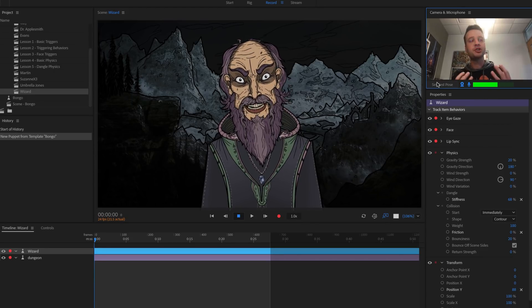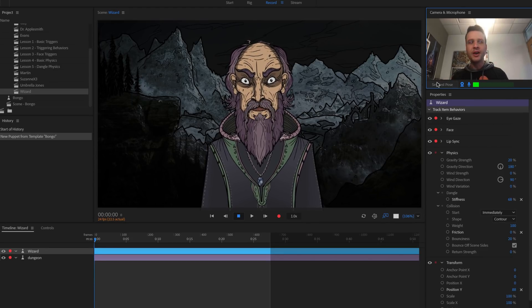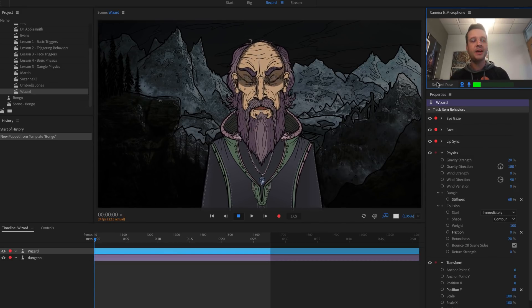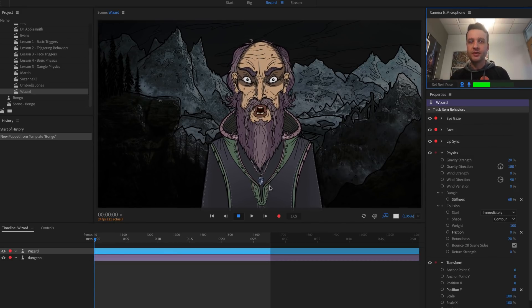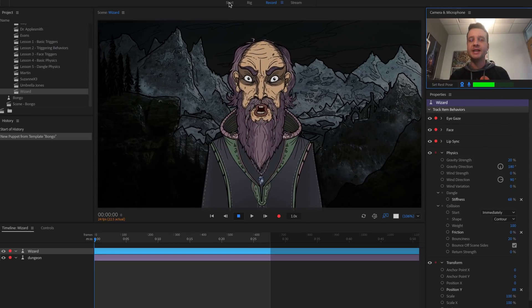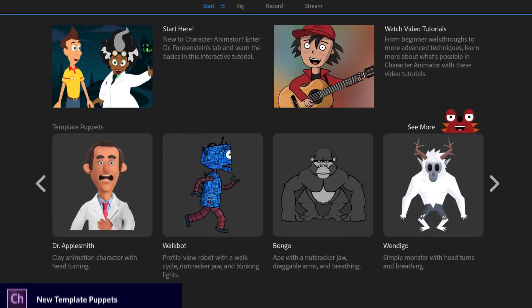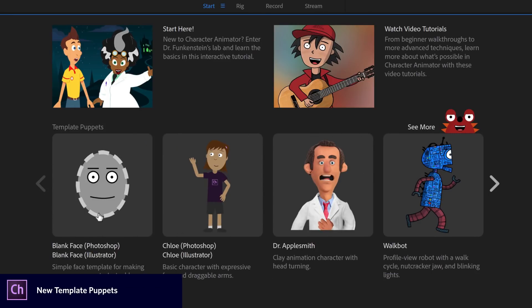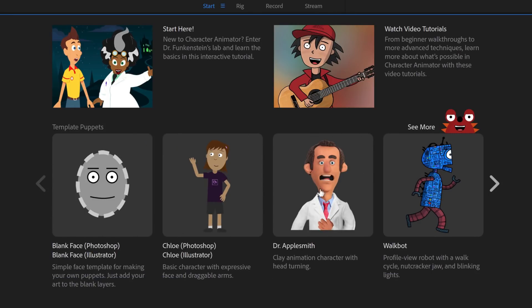The icons, the fonts — everything looks a little crisper, cleaner, hopefully more modern and easier to use overall. We have a lot of new characters in the start panel. We've always had Blinkface and Chloe, but Dr. Applesmith is now a free example puppet. He's a clay animated style character you can fool around with, and he's got some head turn animations associated with him.